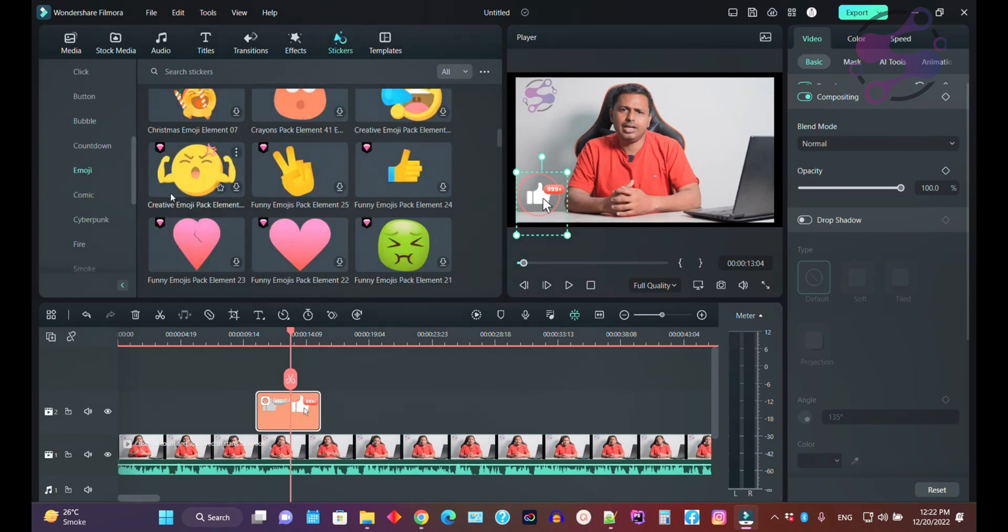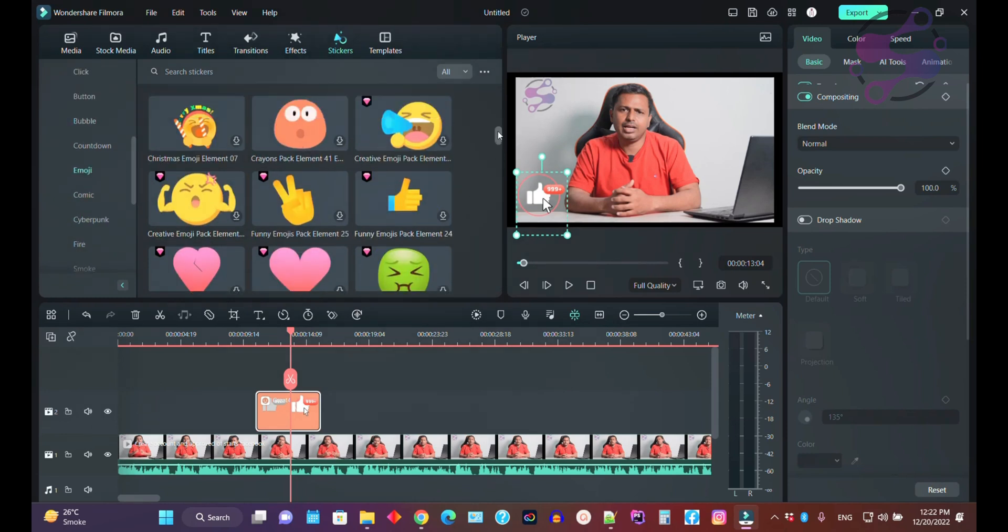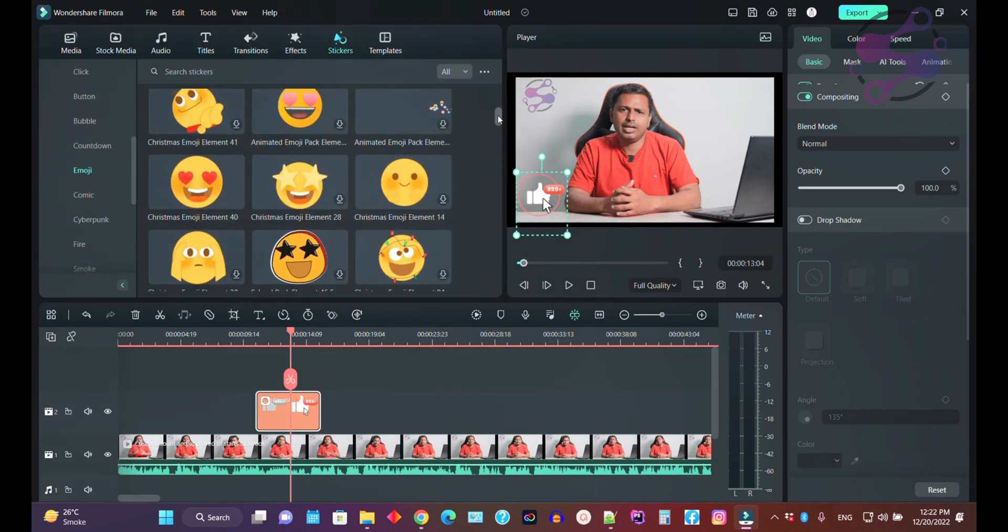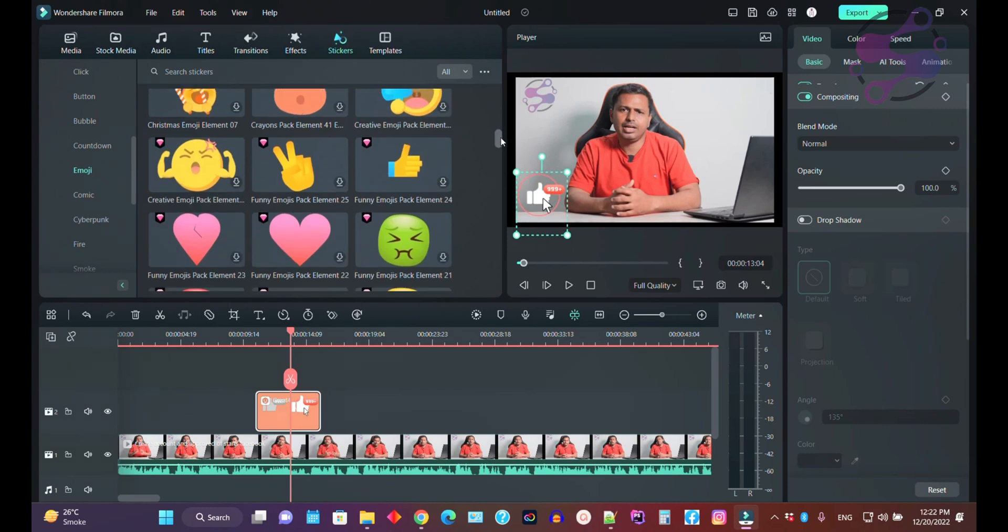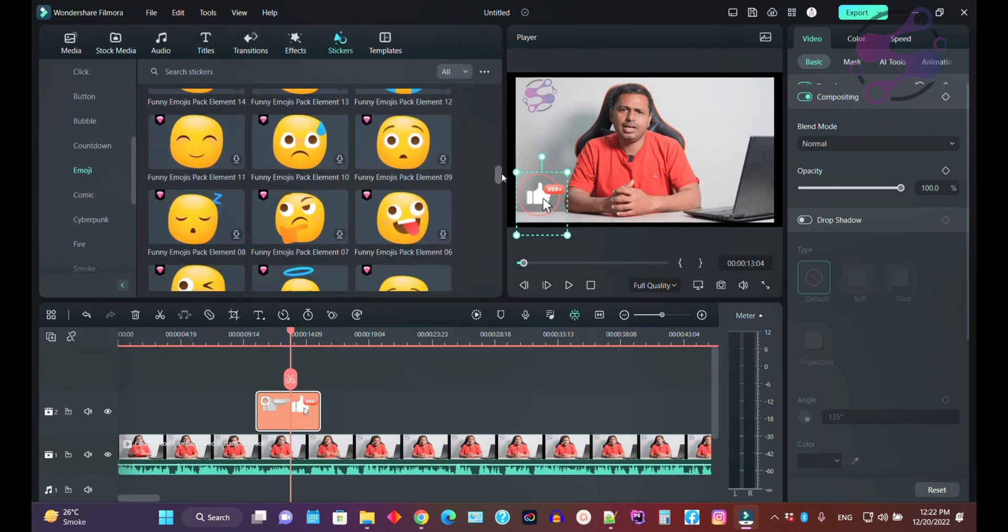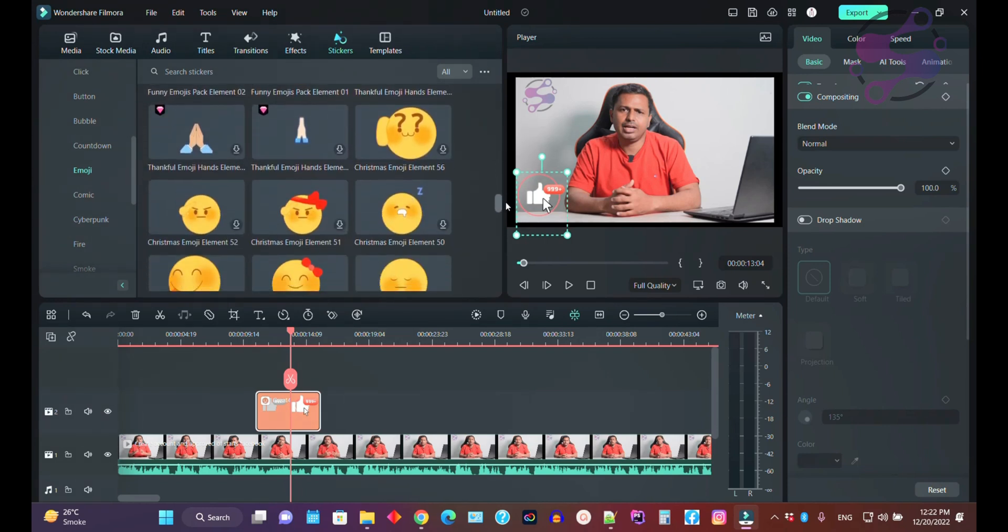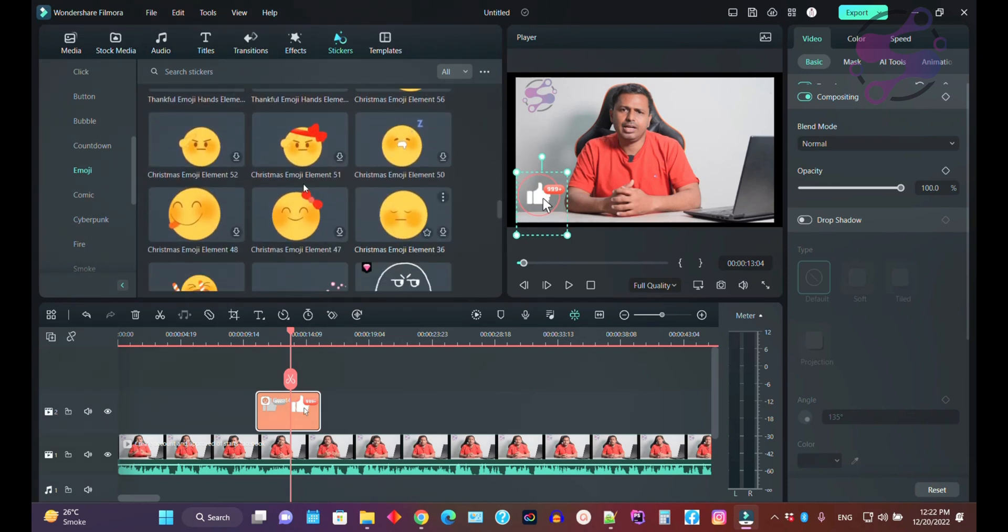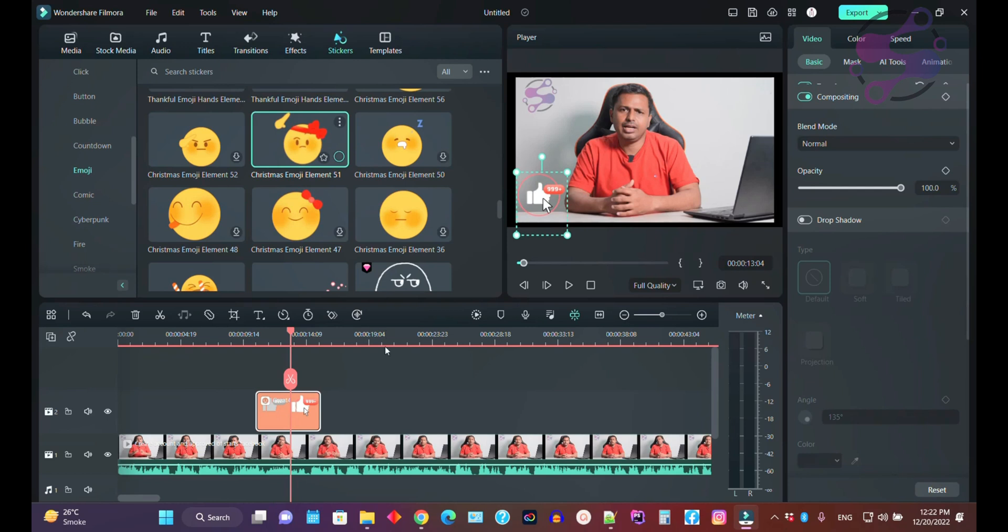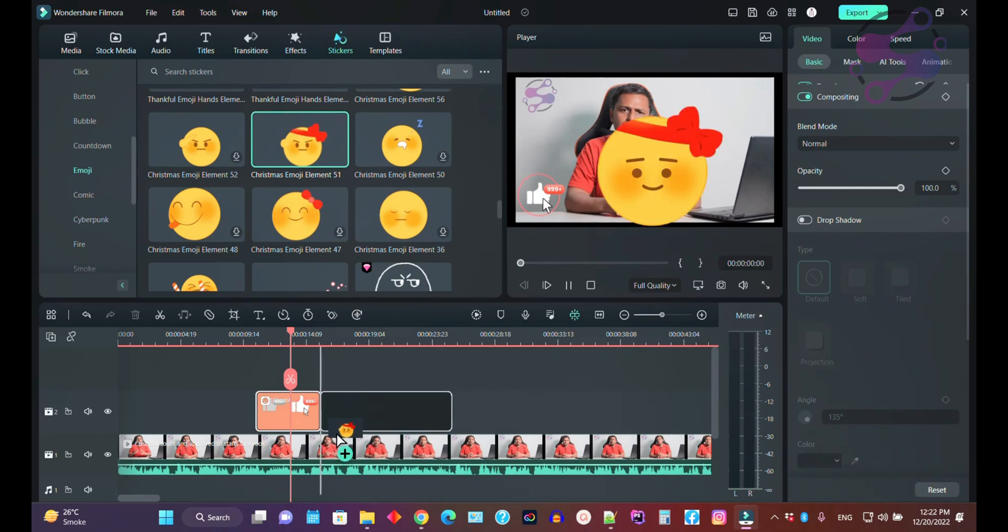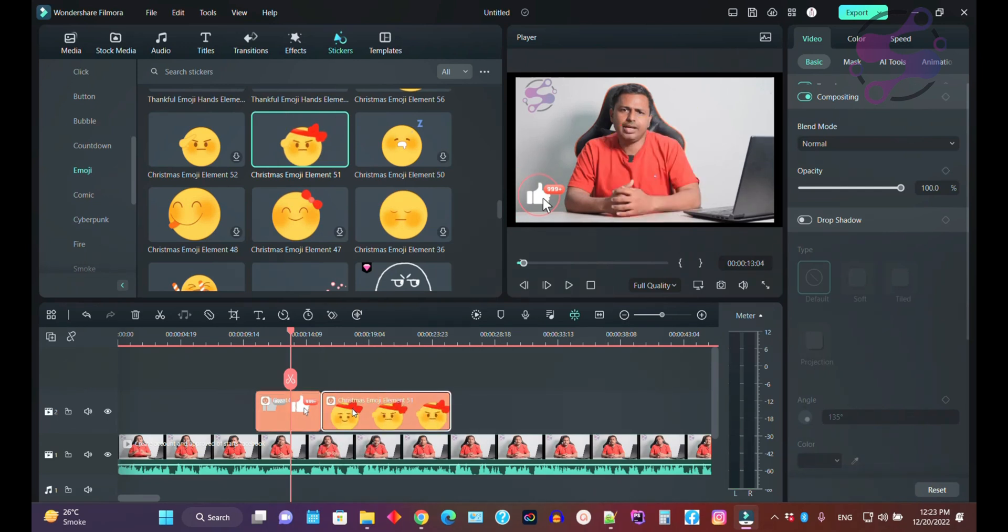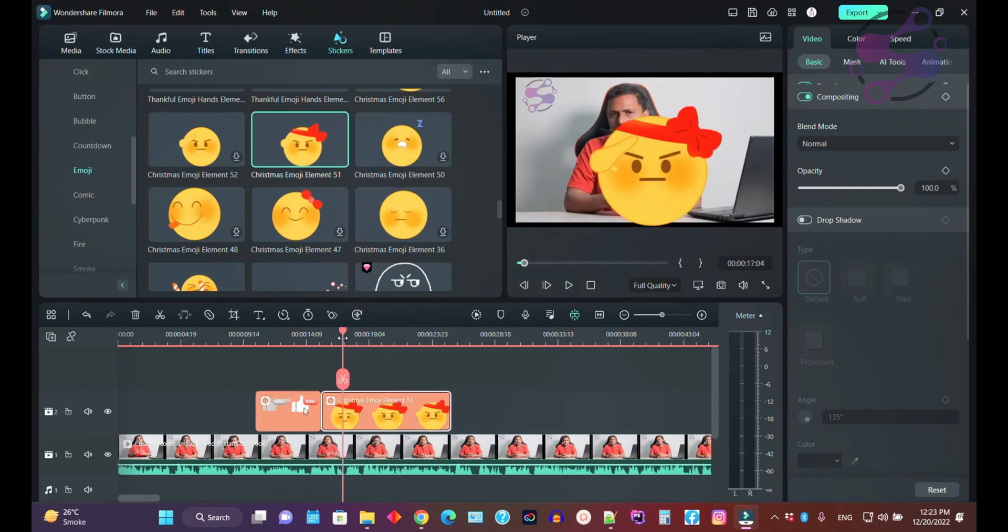These are the emojis available here. Use the emojis for your videos. Let's suppose this one - click to download the sticker. Drag and drop your sticker onto your video.